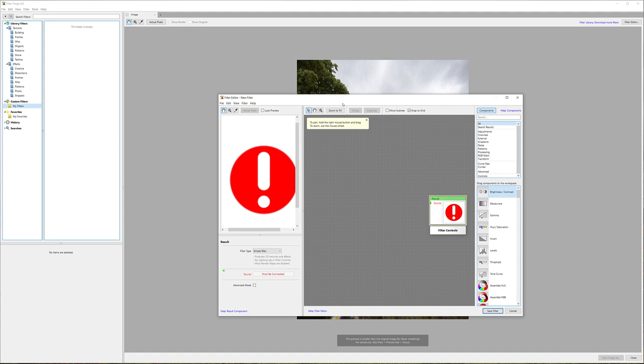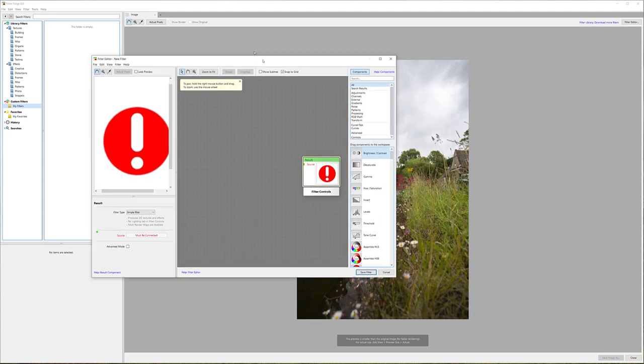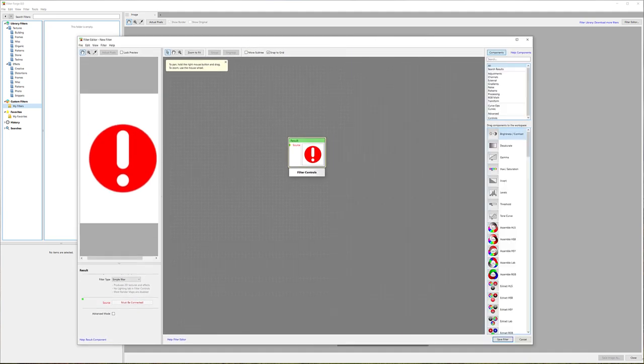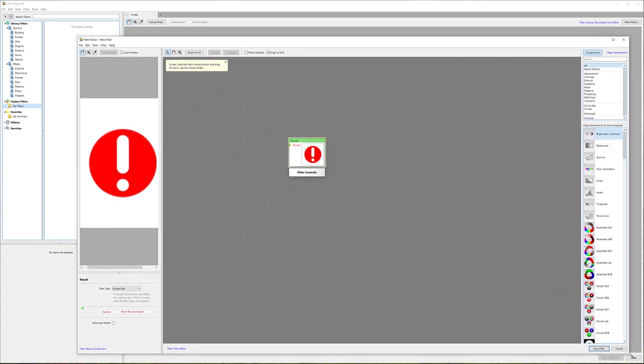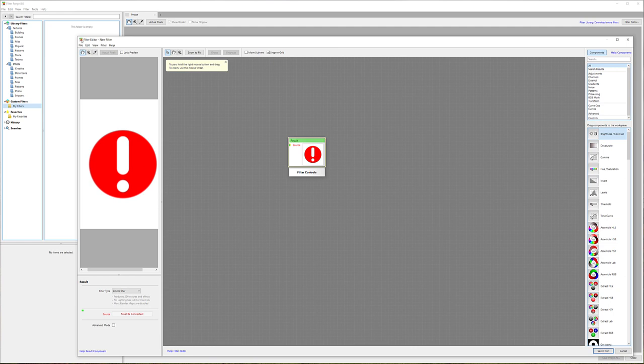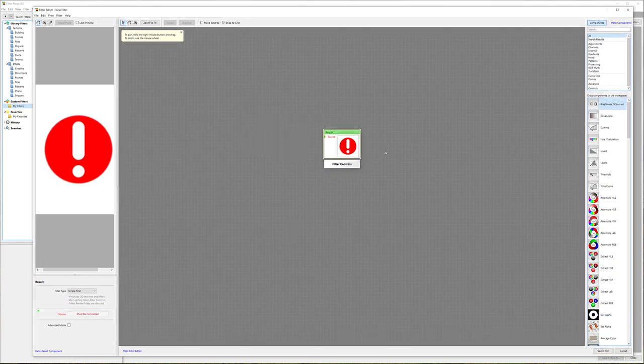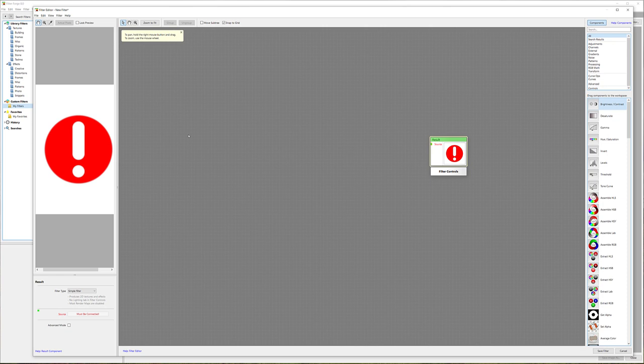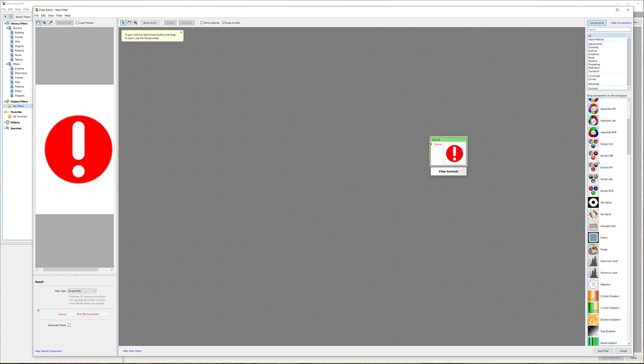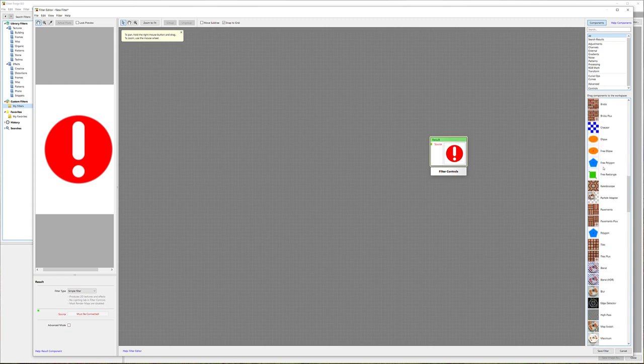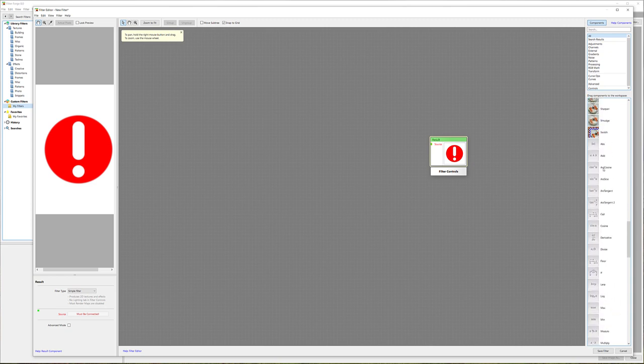Let's open the filter editor. At this point we have our menu. Let me increase the size a bit. Right here we have our result, and on the right side you can see we have all these additional properties that we can modify.